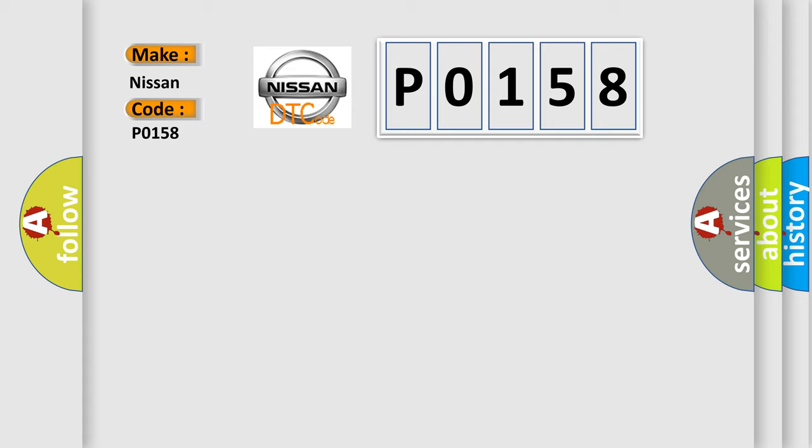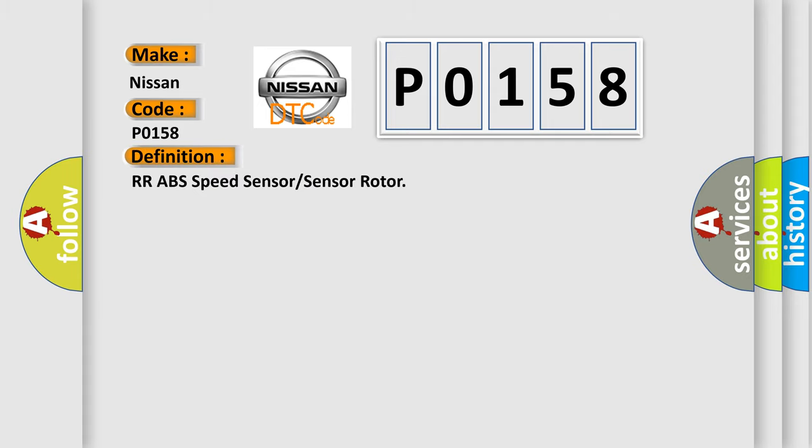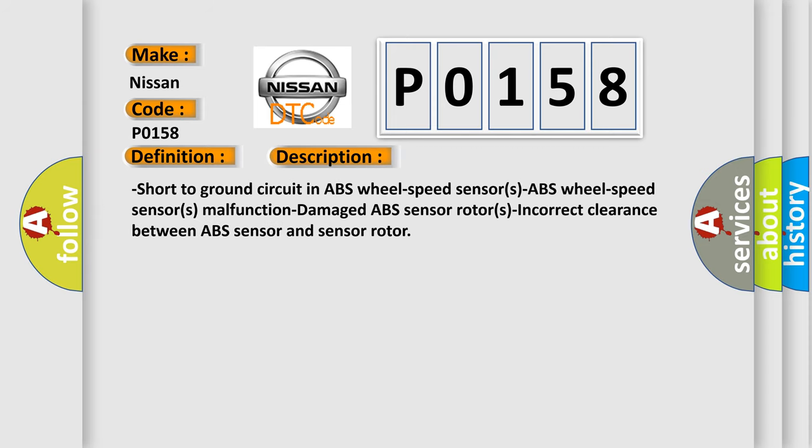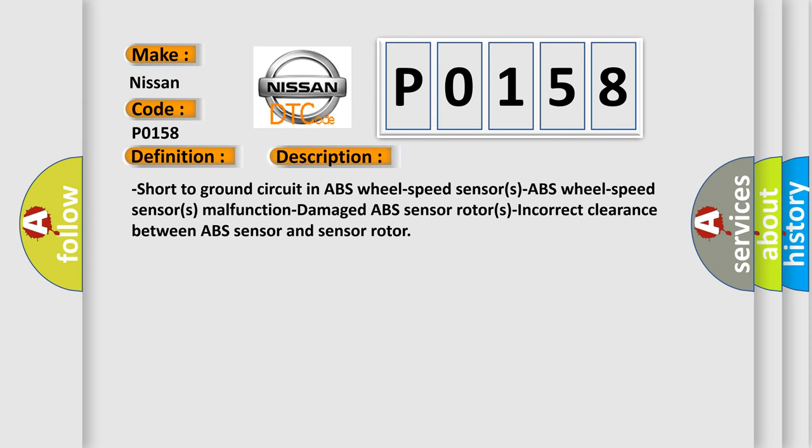The basic definition is RR ABS Speed Sensor or Sensor Rotor. And now this is a short description of this DTC code: Short to ground circuit in ABS wheel speed sensors, ABS wheel speed sensors malfunction, damaged ABS sensor rotors, incorrect clearance between ABS sensor and sensor rotor.